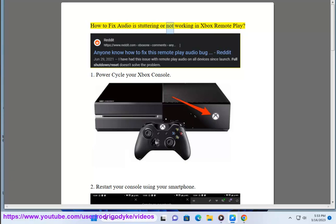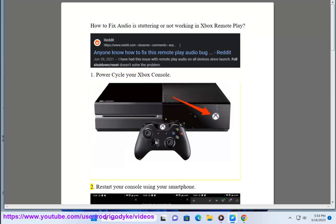How to fix audio is stuttering or not working in Xbox Remote Play. 1. Power cycle your Xbox console.